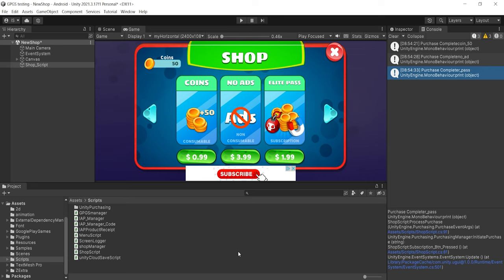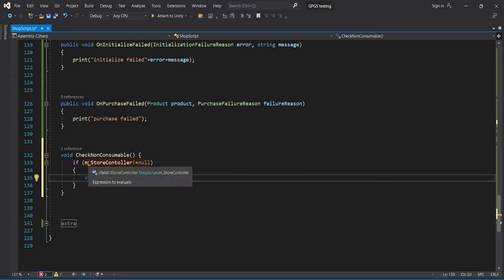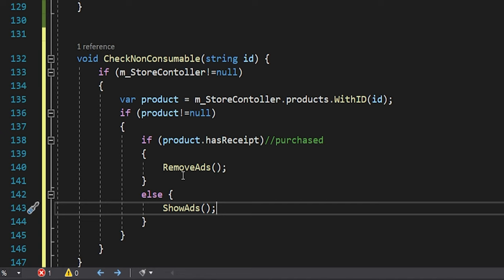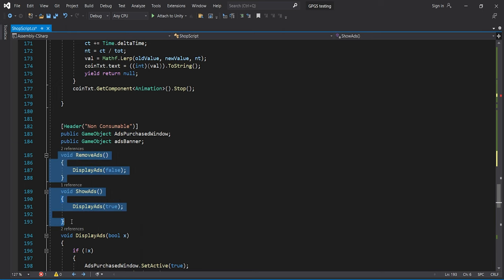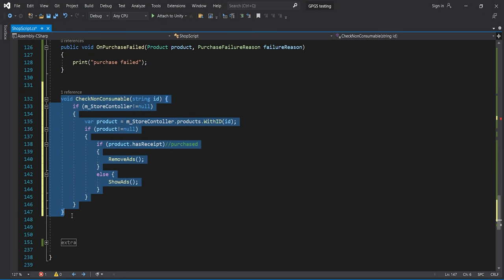Let's create a new function called CheckNonConsumable. First, we check the controller is not null. Then we take a reference to the product by its ID and check it's not null. Then we check `product.hasReceipt` — it's true if the player owns a receipt, false if not. If we have a receipt, we call RemoveAds; otherwise we call ShowAds. With that, CheckNonConsumable is complete. We do the exact same thing for the subscription product, except with some differences.